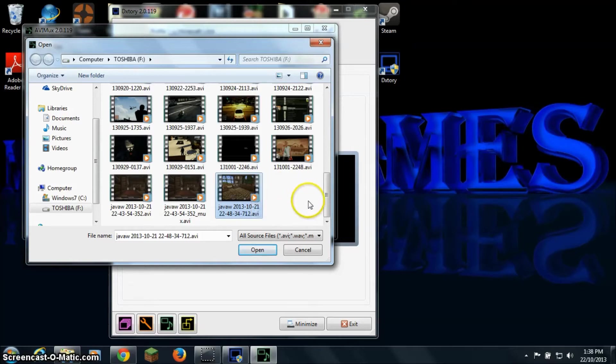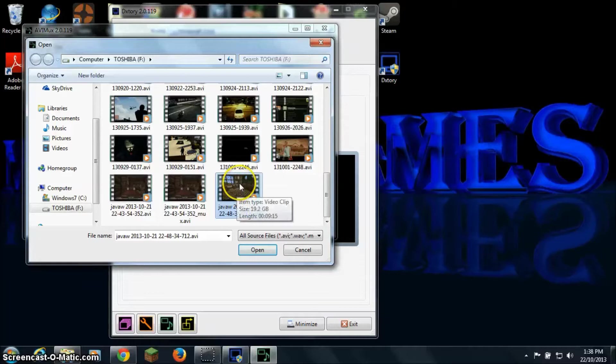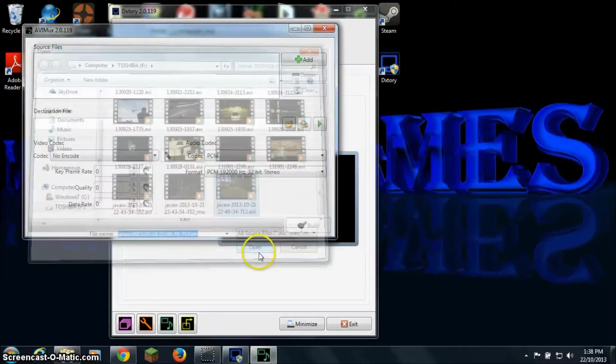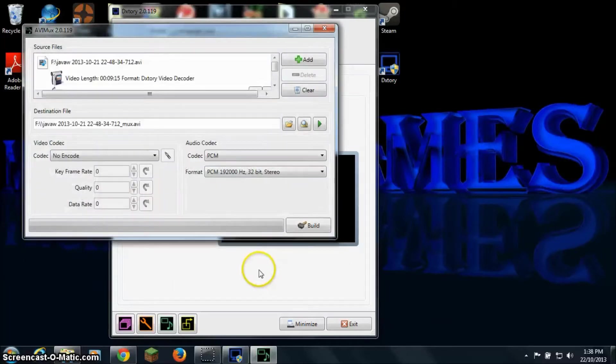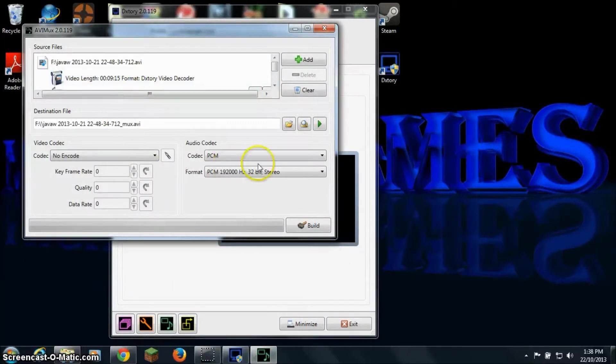So what I want to do is make it so I can hear my game and microphone both in this one file. So I will just click on that, click open. And as you can see it should come up like this.